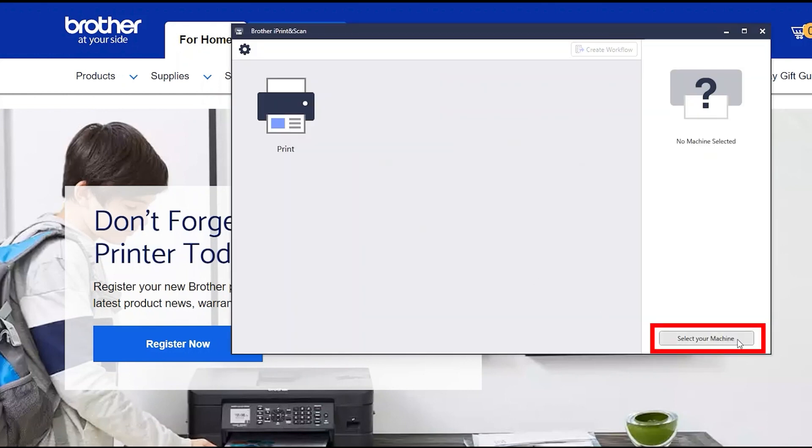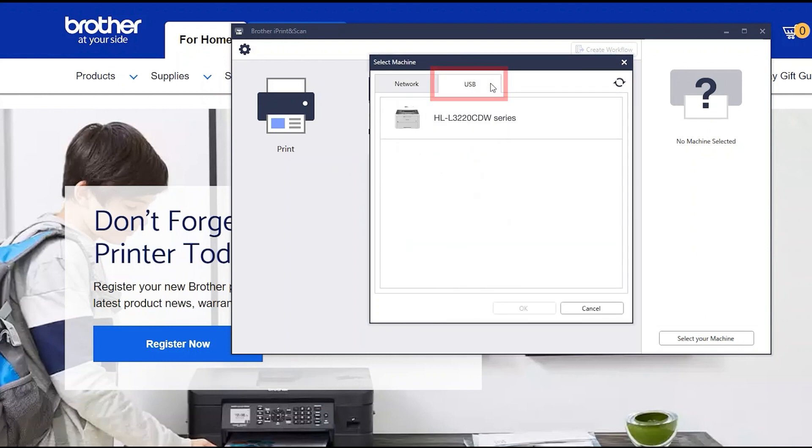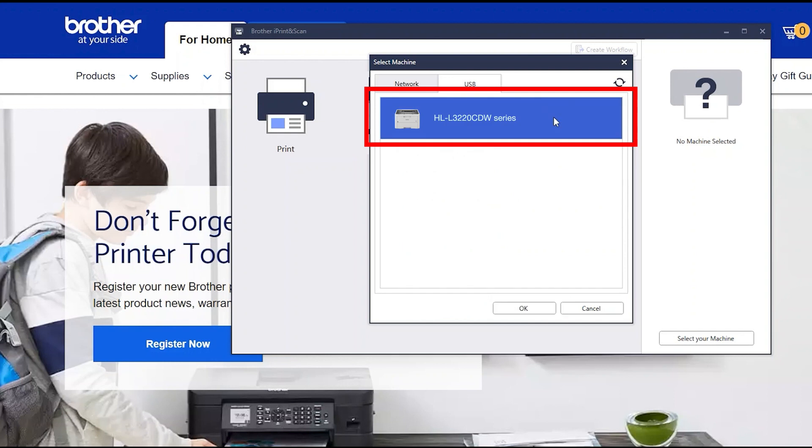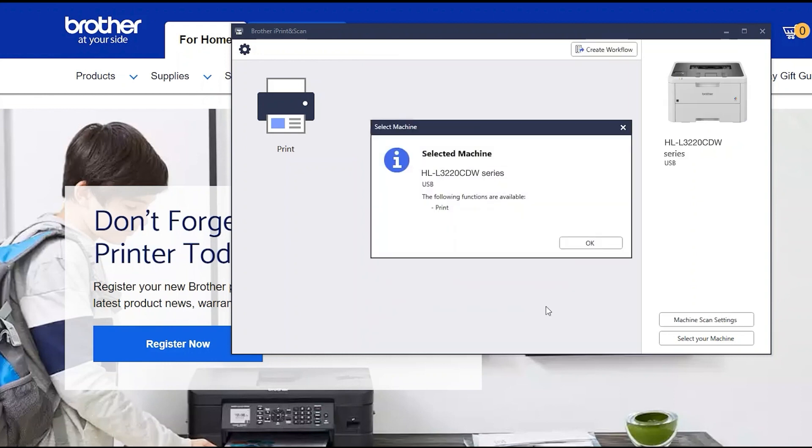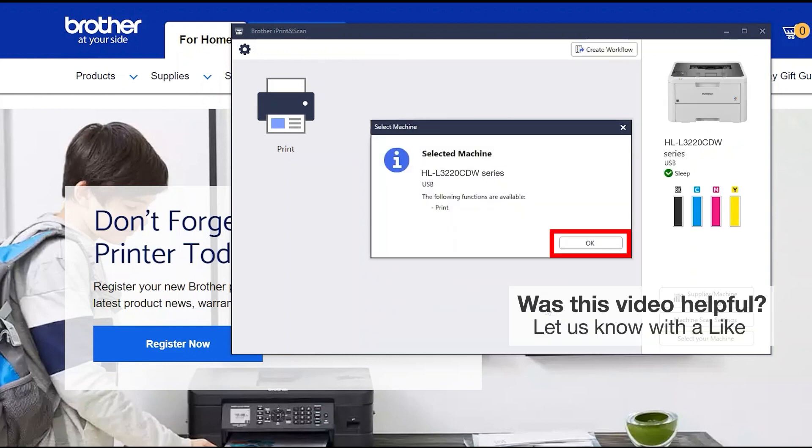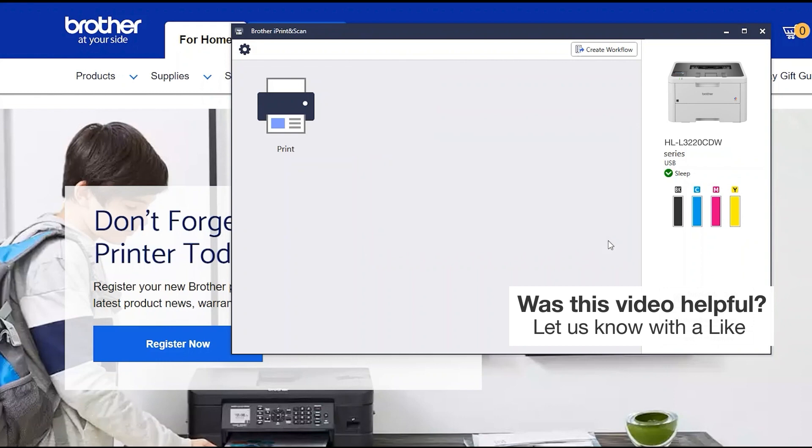Click Select your machine. Verify the connection is set to USB. Select your model, then click OK. Click OK again. All the functions your machine supports will be displayed in the iPrint and Scan window. You are now ready to scan and print.